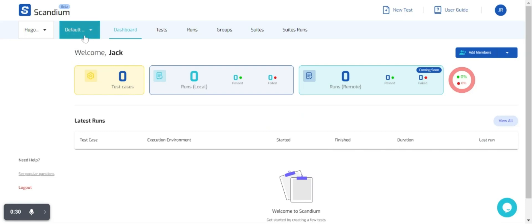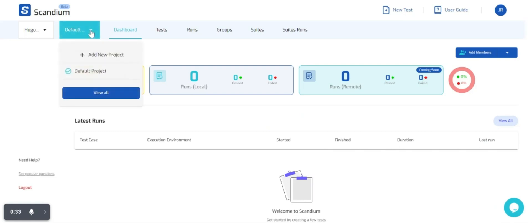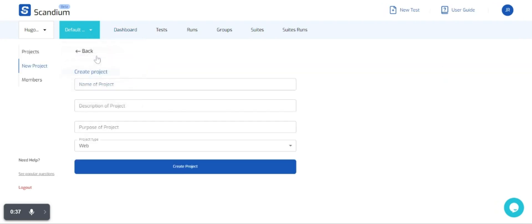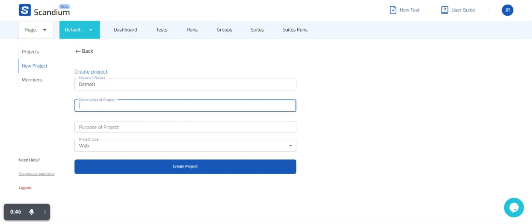Once we're in on our dashboard, if you follow my cursor where you have welcome Jack, we have this dropdown that says default project. Click on it and we have an add new project option. I'll just go right ahead and do that.